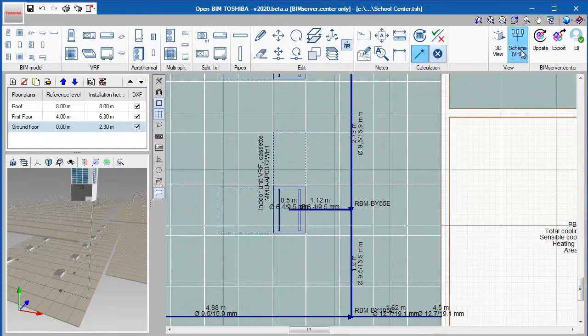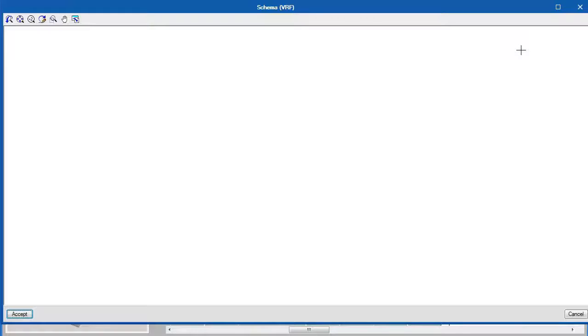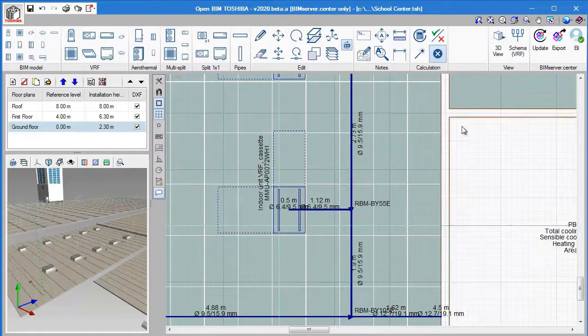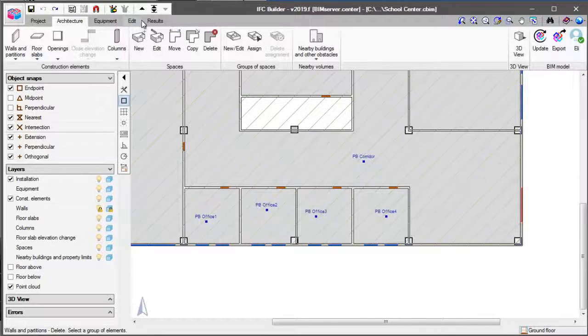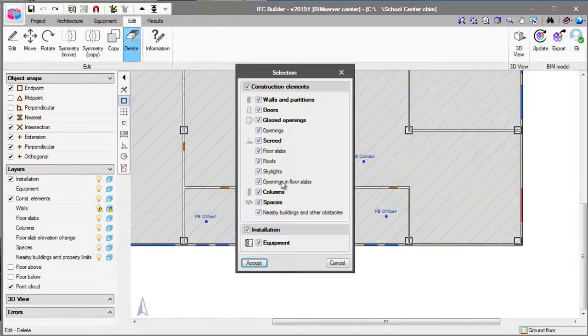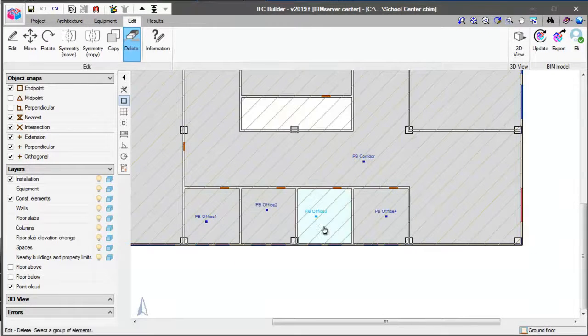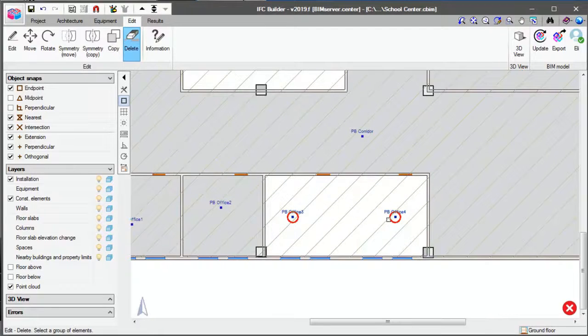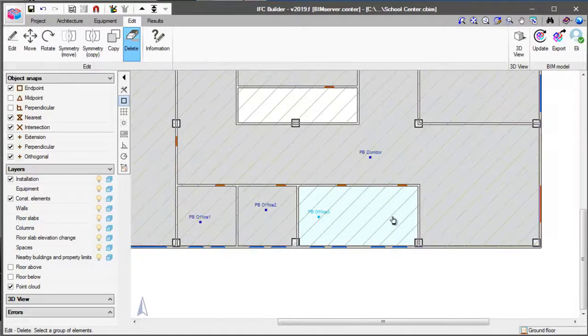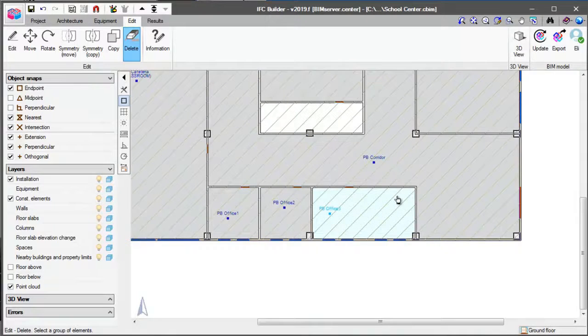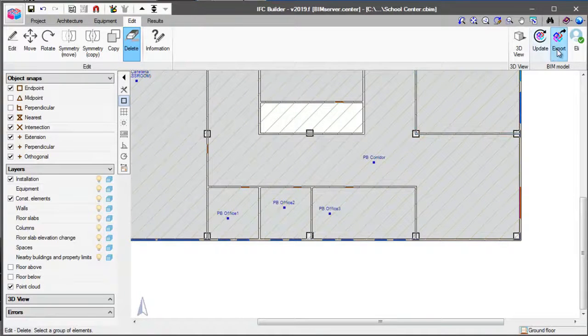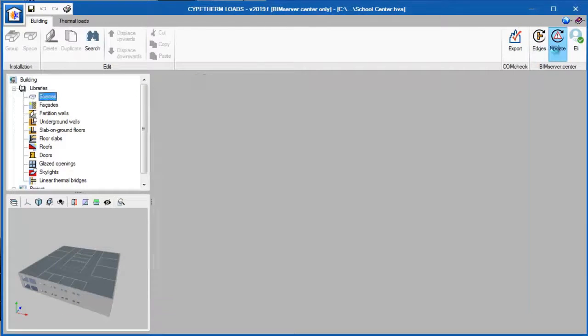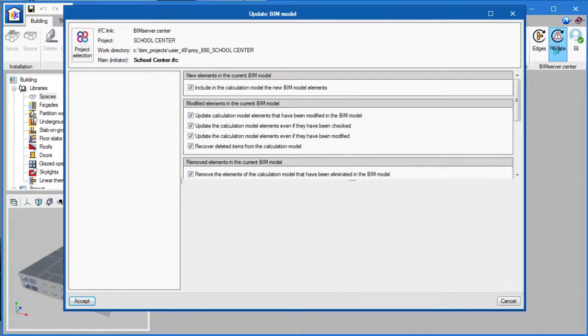Once we have completed this design, we can view a diagram of our entire system and see its connection. If there are changes to be made to the architecture, we can go back to IFC Builder and make the required changes. Once that is completed, we can export it back to our BIM model.